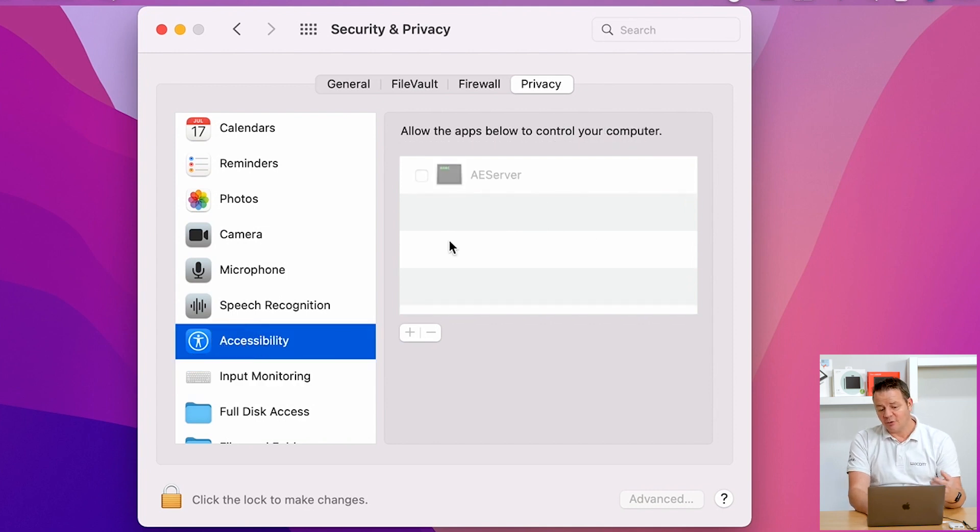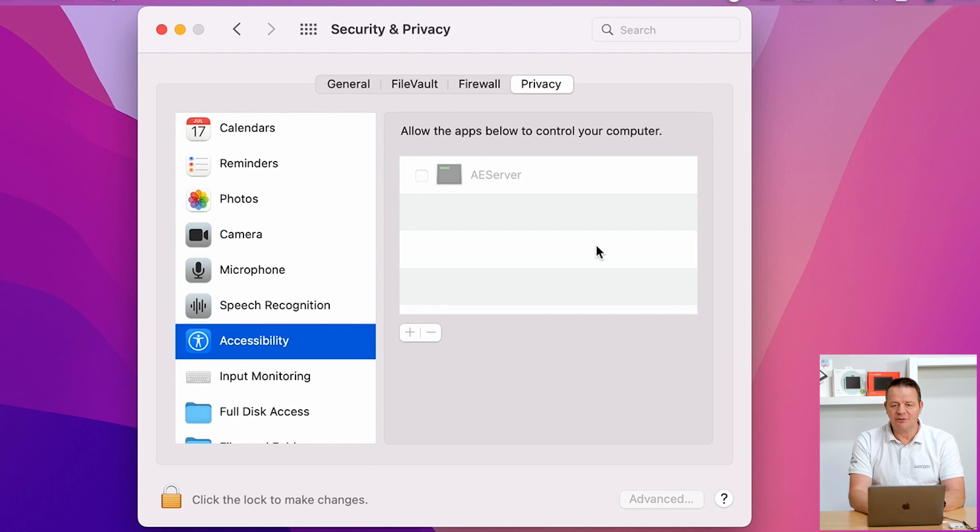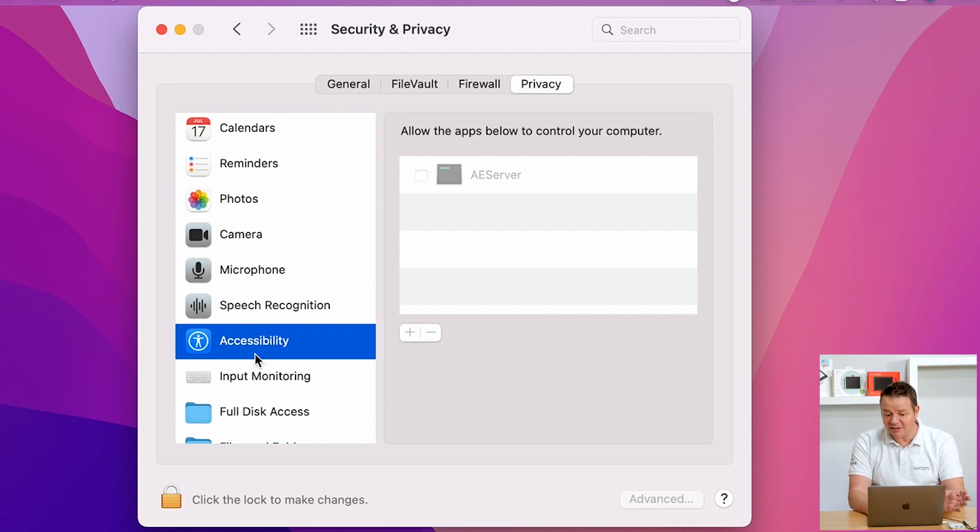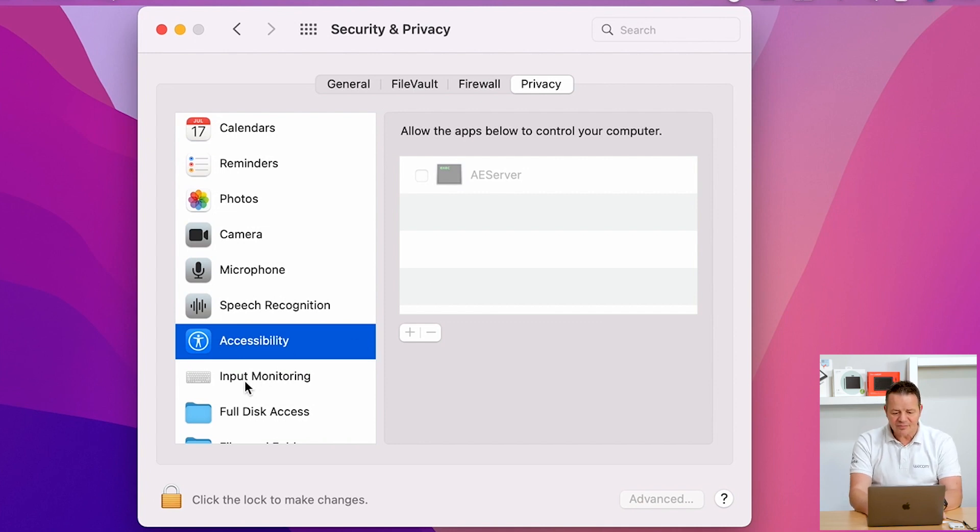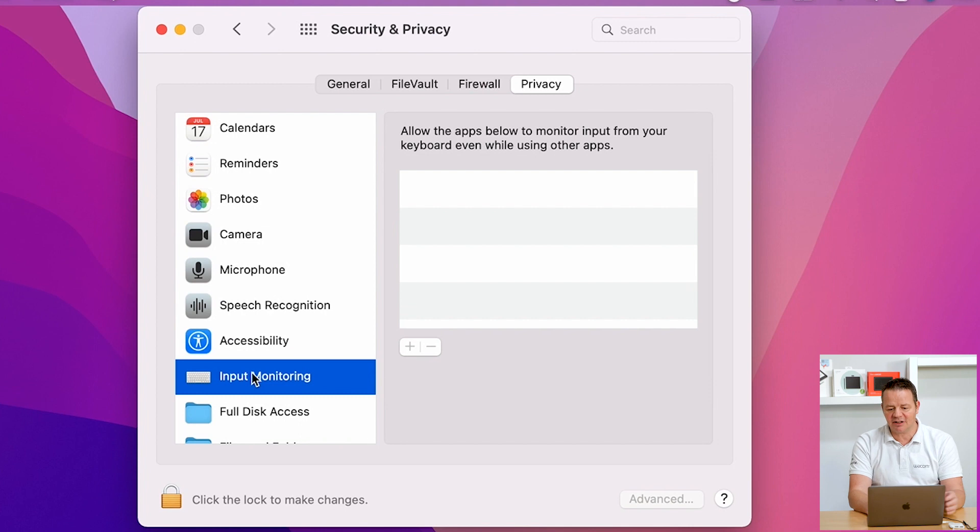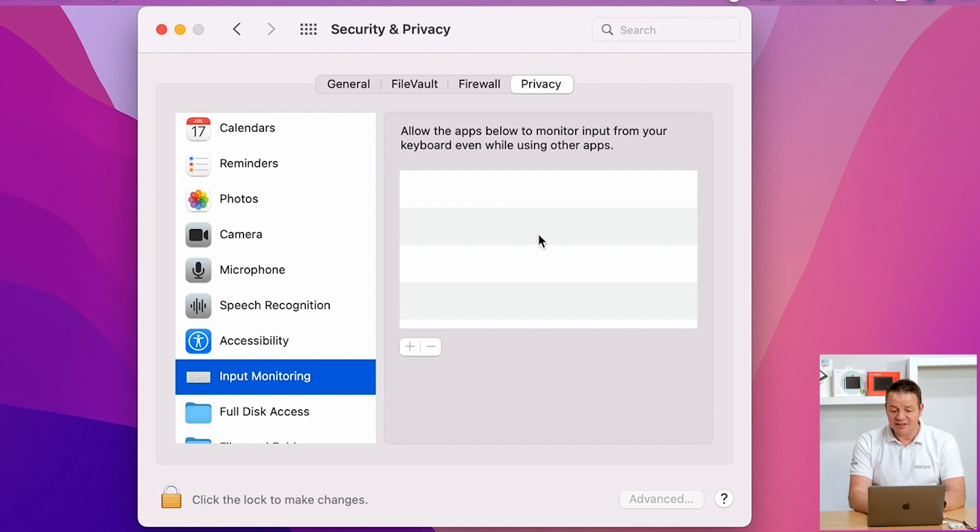And to make the driver work, we just have to do again one step. We don't have to enter anything in accessibility. So we skip that one. We go again to input monitoring and enter the Wacom tablet driver manually. This is quite easy.